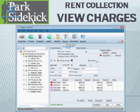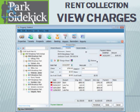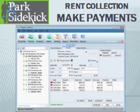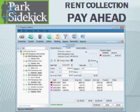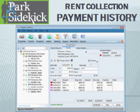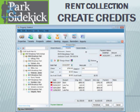Using Park Sidekick's income form, you can see rent collection and view payment history, view charges, make payments, print a receipt, pay ahead, and create credits.